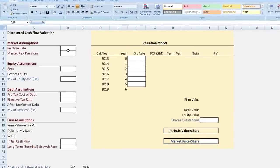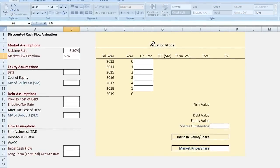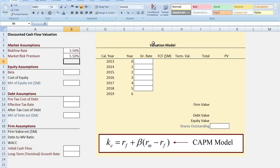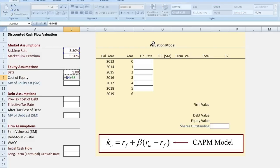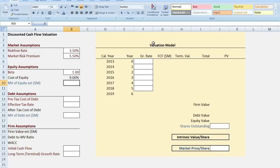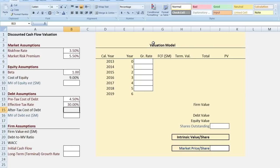Let's start with our market assumptions. I'm going to enter a risk-free rate of 3.5% and a market risk premium of 5.5%. I'm relying on long-term market averages for my estimates of these inputs. For the equity assumptions, I'm going to enter a beta of 1, which will allow me to calculate the cost of equity capital. The cost of equity will be the risk-free rate plus beta times the market risk premium. Moving on to debt assumptions: the pre-tax cost of debt I'll assume is 4.5%, and the effective tax rate is 30%. This gives us the after-tax cost of debt, which equals one minus the tax rate times the pre-tax cost of debt.